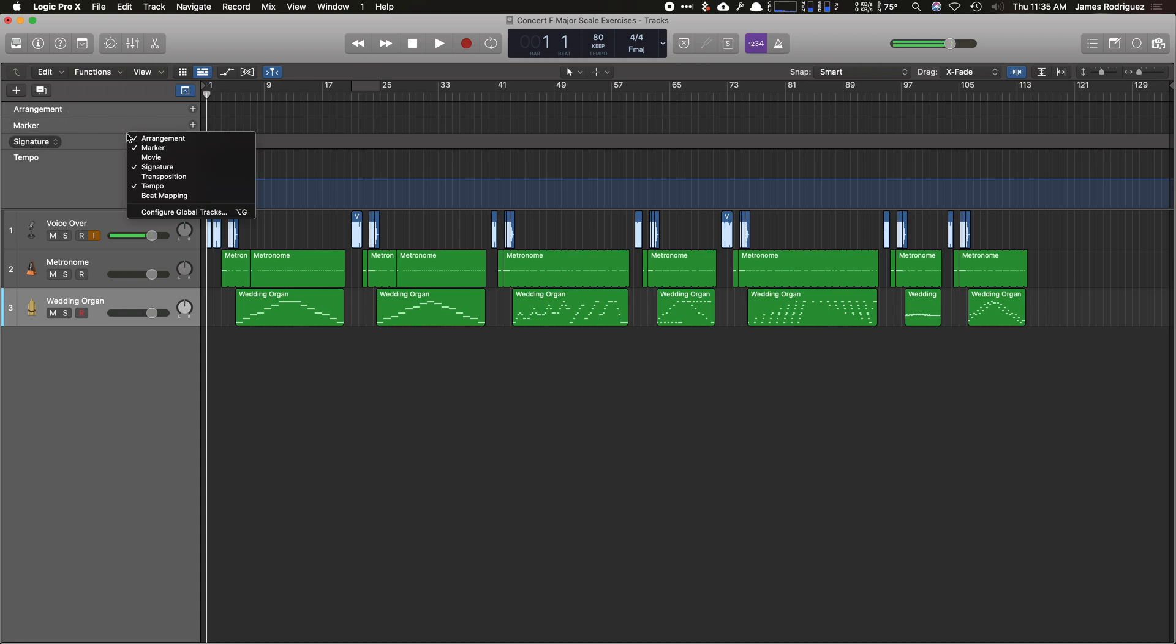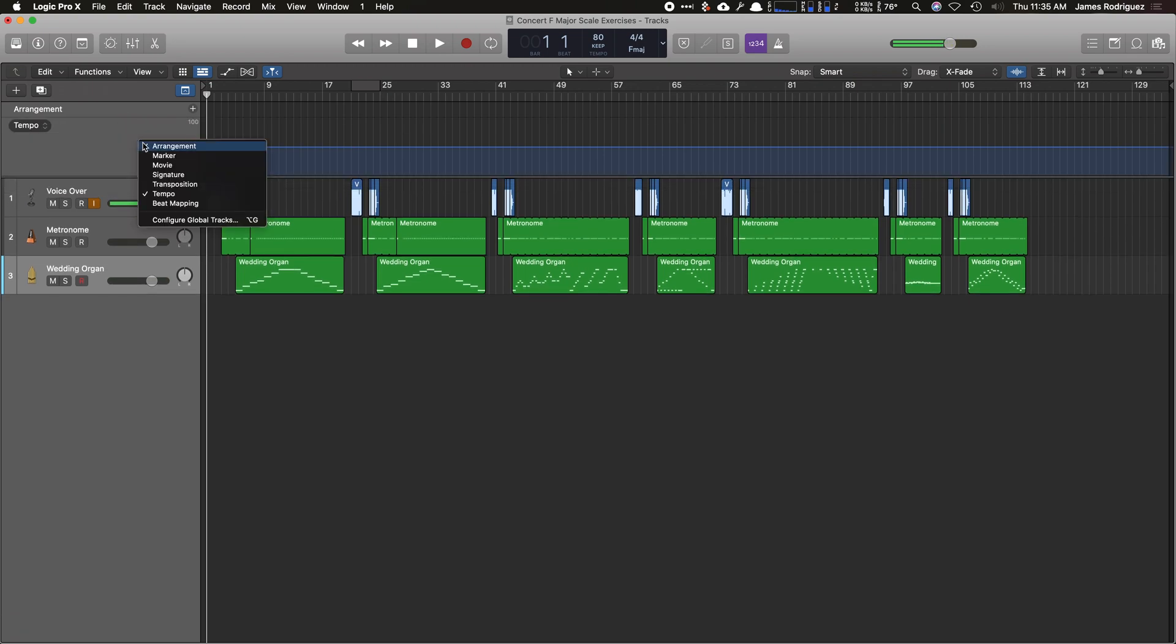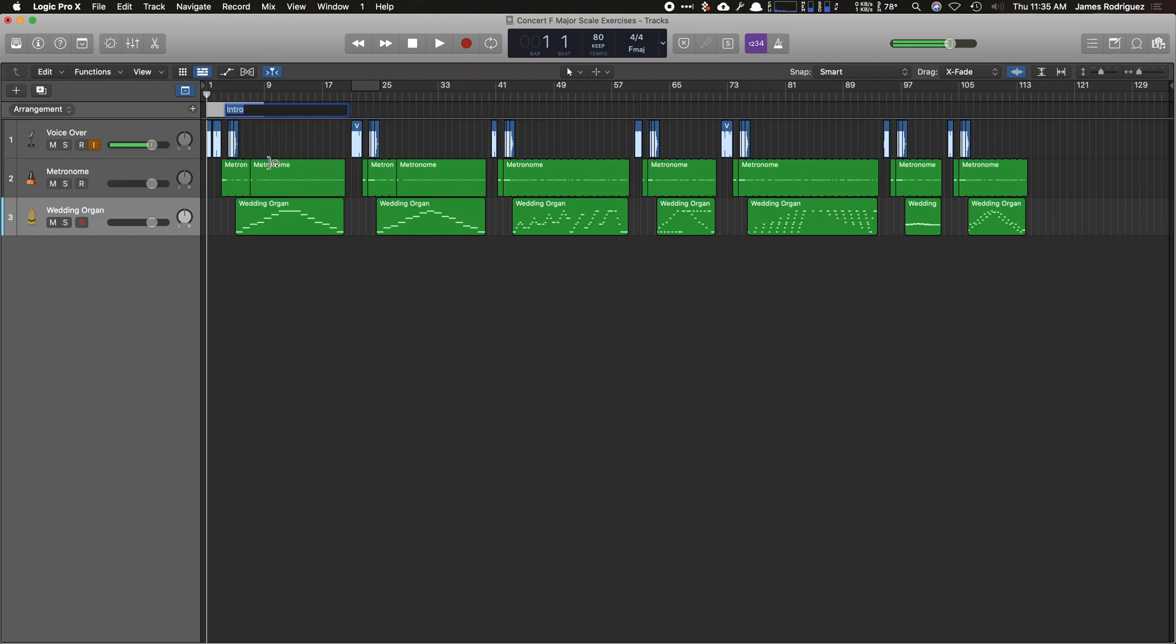I don't need the other ones. So I'm going to right-click or control-click and get rid of marker, get rid of signature, and even tempo because I don't need it. So now we just have arrangement. I'm going to click the plus sign here. If I click the dropdown box here, you'll see verse, chorus, bridge, outro. I'm actually going to rename it. Put down concert F major whole notes.